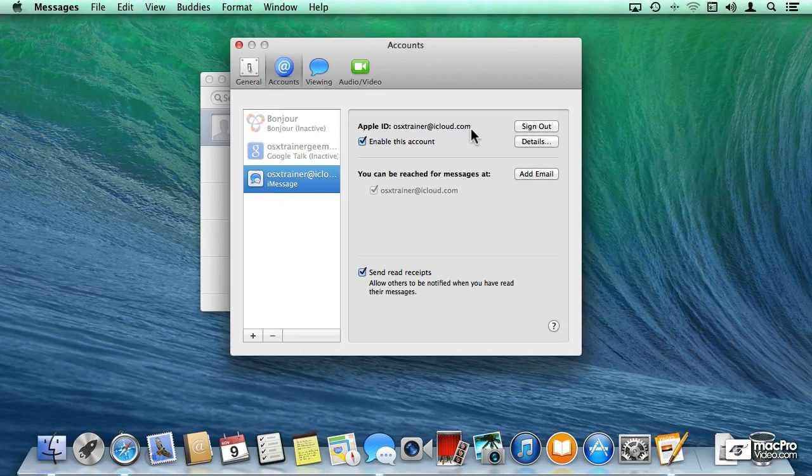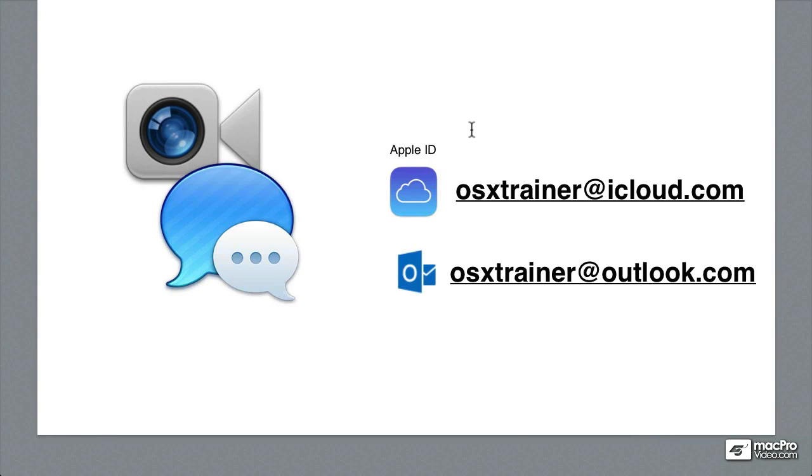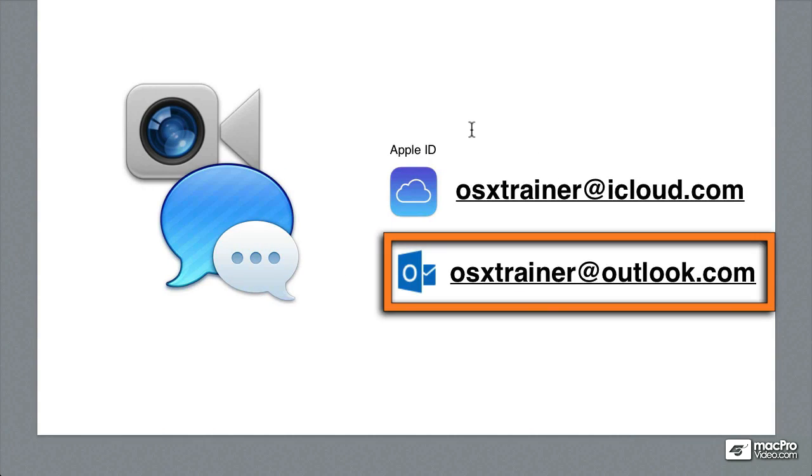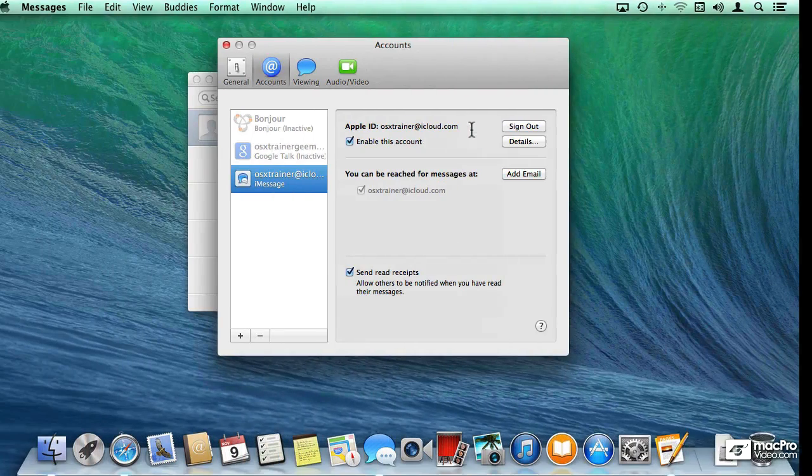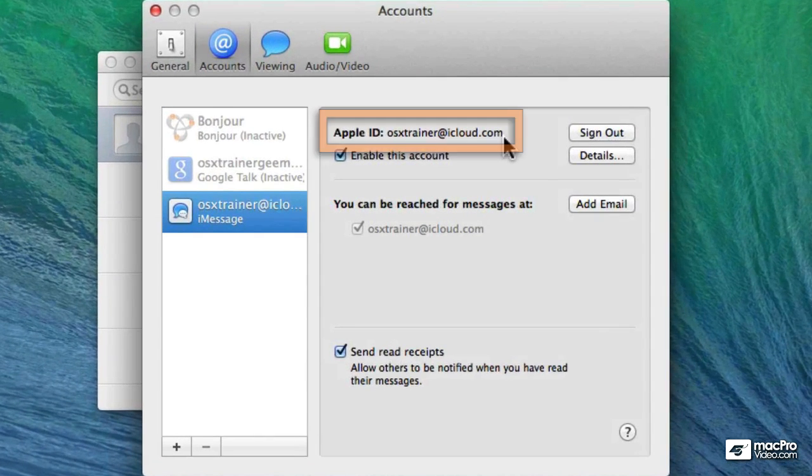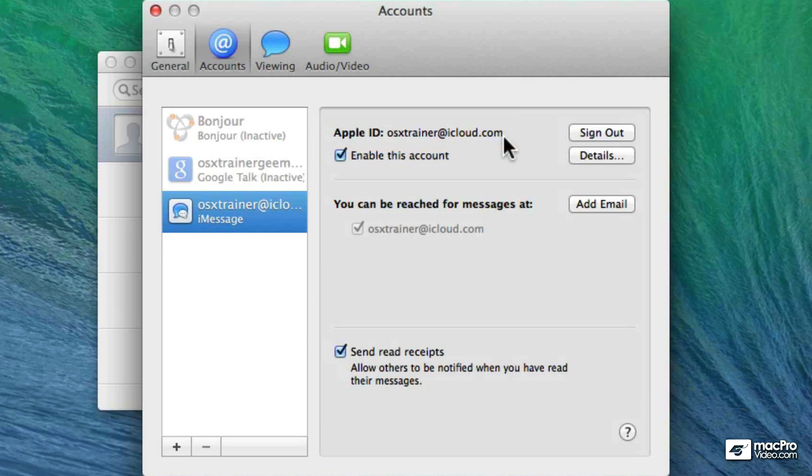But coming back to my example of using my Outlook email address for the longest time, most people wouldn't have my iCloud account. So they would know me by my Outlook account. Well, this is the thing that is actually pretty cool.